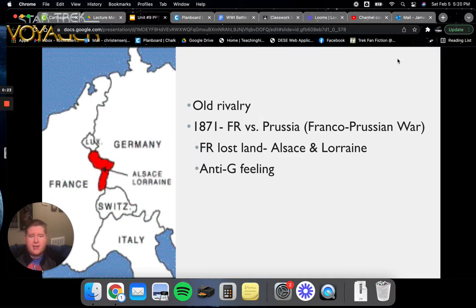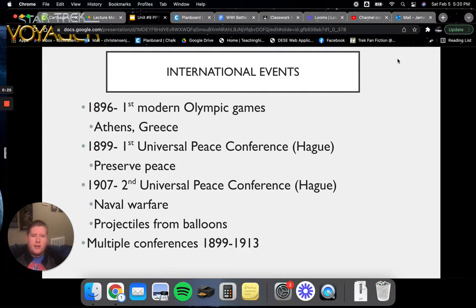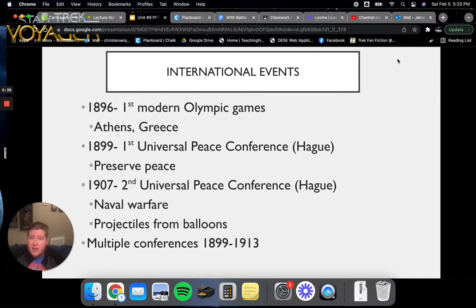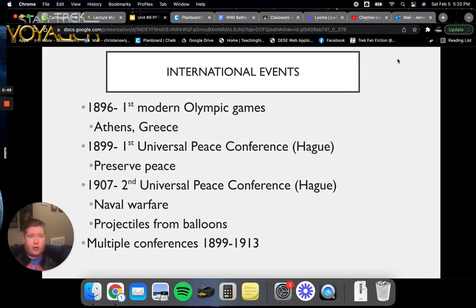To really get us into some of these events we're going to be going over, let's talk about some international events that were going on at the time. In 1896, the first modern Olympic Games was taking place in Athens, Greece. You all know the Olympics take place every four years. Here in 2022, at the time of the recording, the Winter Olympics in Beijing are just starting.